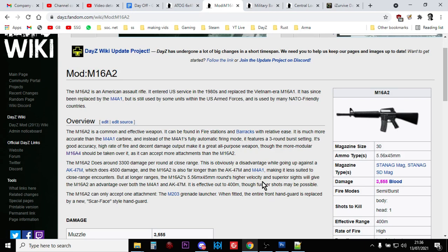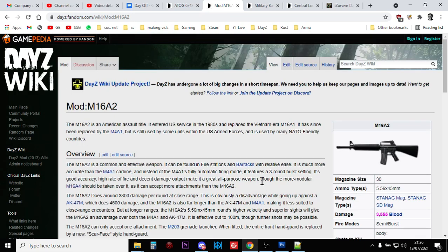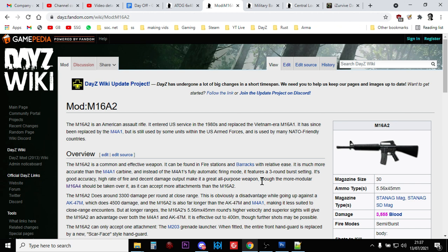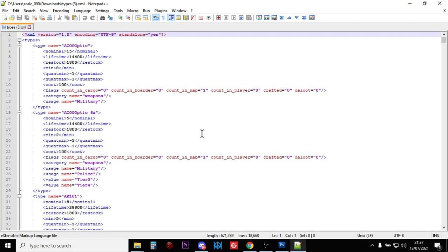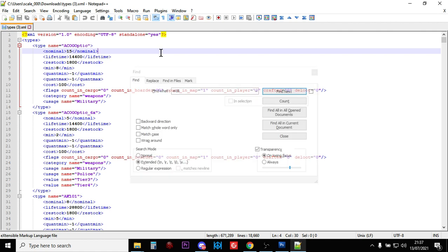Hi everybody, it is the 13th of July 2021 and update 1.13 has just dropped for DayZ on console and PC and you may well be asking yourself, where can I find the new M16 burst assault rifle? Where can I get my hands on this beast of a weapon that fires three bullets almost at once? Well, the answer is in the XML file, so let's have a look and let's have a look at the entry for the M16.